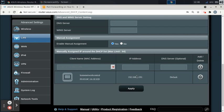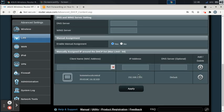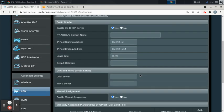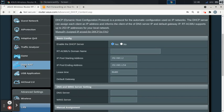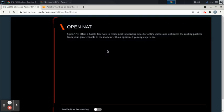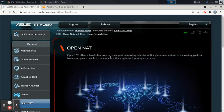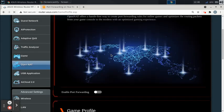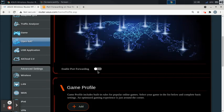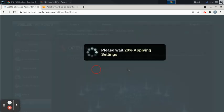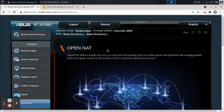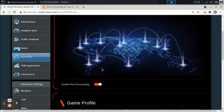Now to go to port forwarding settings, you're going to go to this thing called Open NAT. I'm going to go to that page, and then once you get to the Open NAT page, you scroll down and click this little button to enable it. Now it's enabled.